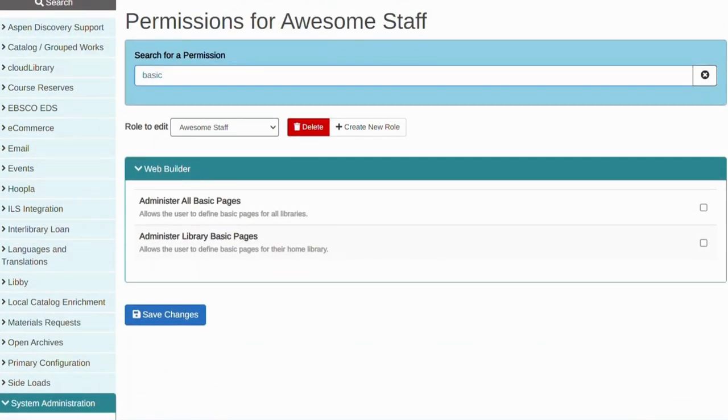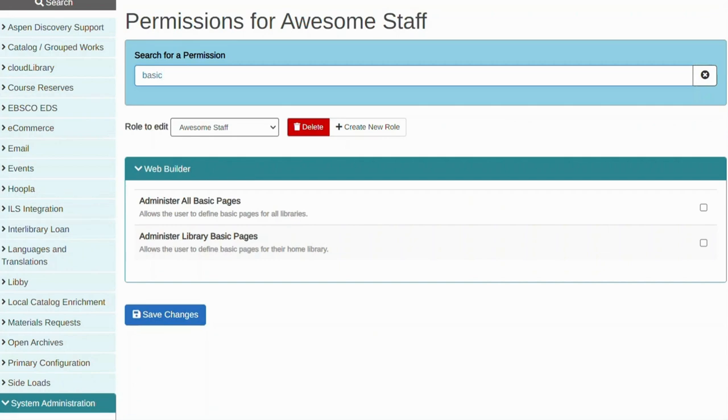Since we will be administering basic pages, we need to choose one of these settings: either administer all basic pages or administer library basic pages. The difference is all basic pages allows me to administer all basic pages across the consortium, and administer library basic pages means I will only have access to the basic pages that are assigned to my home library.